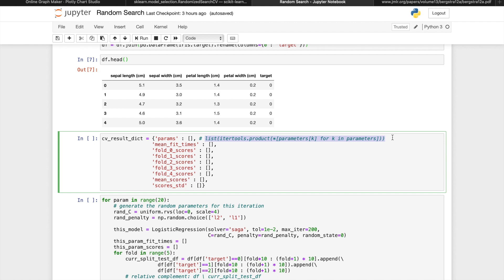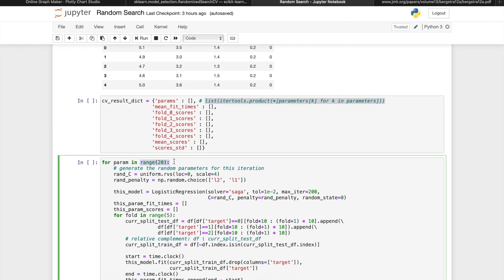So the only difference between a manual implementation of random search and a grid search is that the number of iterations a grid search runs is determined by the number of parameter combinations in the search space, whereas the number of iterations in a random search can be set by us. So instead of looping through each of the possible parameter combinations, we'll let this run for say 20 iterations.